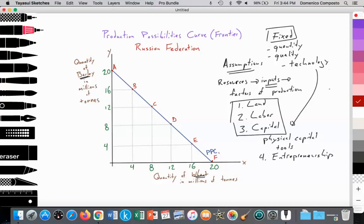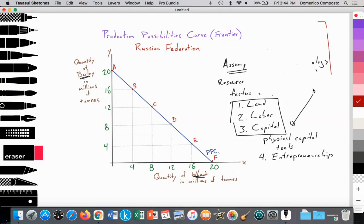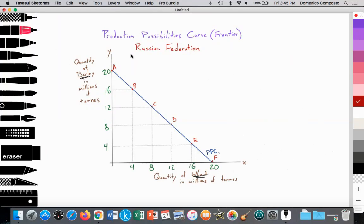So in this model, we're assuming that resources — land, labor, capital, and entrepreneurship — are fixed in terms of quantity, quality, and technology. This is important to emphasize because it will come back in macroeconomics and international economics. When countries change the quantity, quality, or technology of their resources, it leads to what we call an increase in their long-run aggregate supply curve.